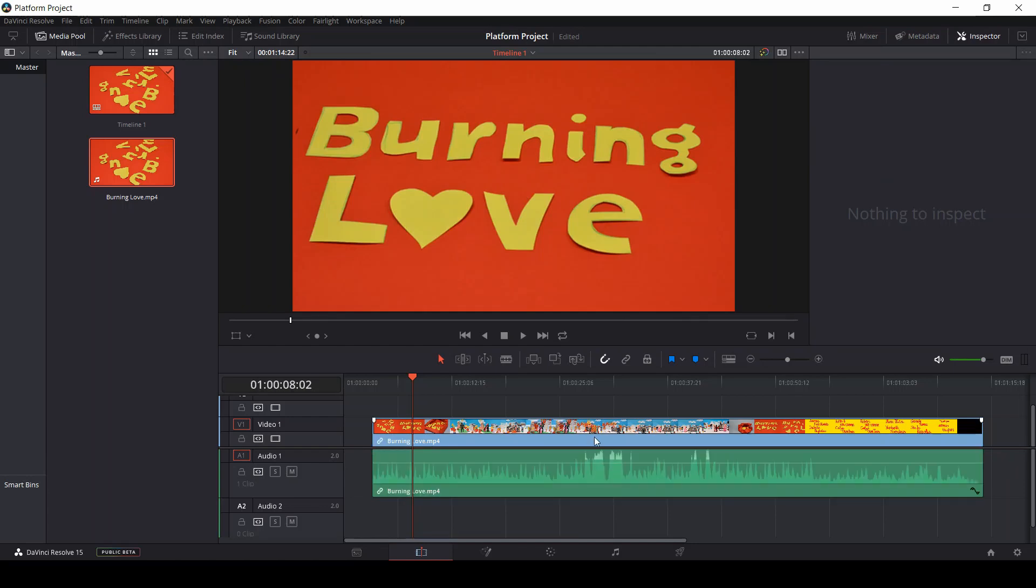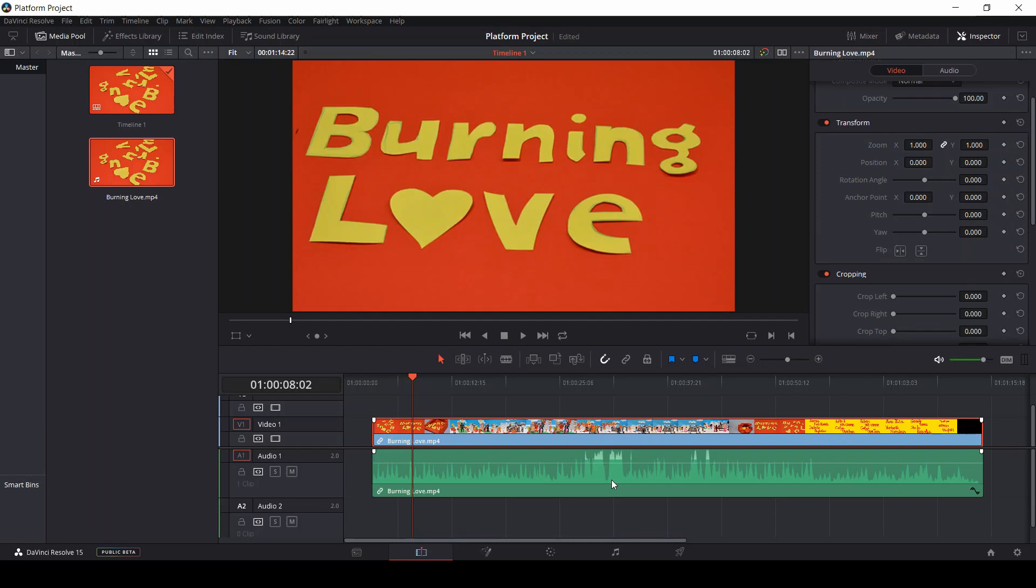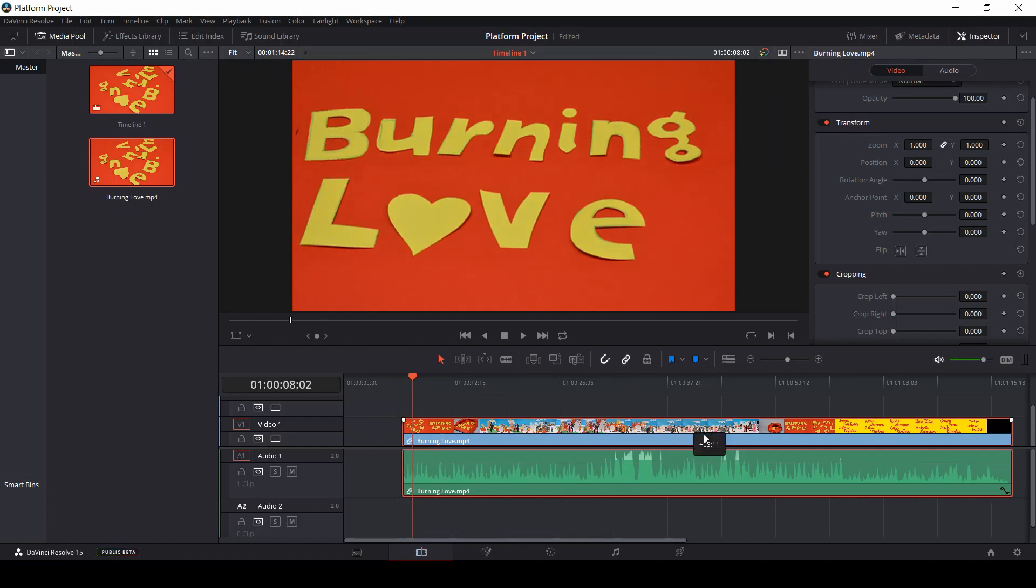If instead you want to link two sections together, click over one and then while holding the shift key, also click over the other part of the video or audio track you want to link to your section. You will see that both will be surrounded by a red frame. Now click the link button and the two sections will be linked together.